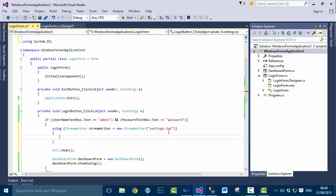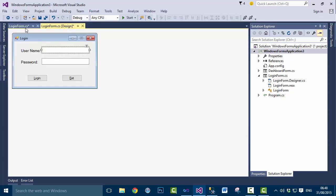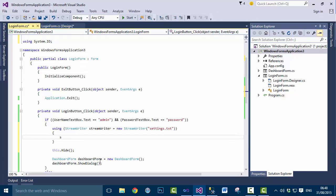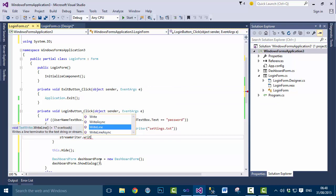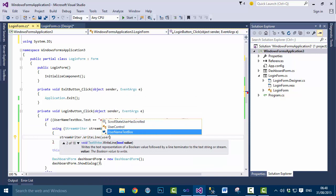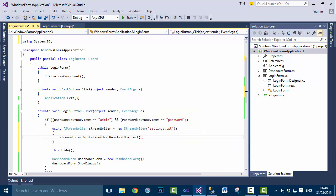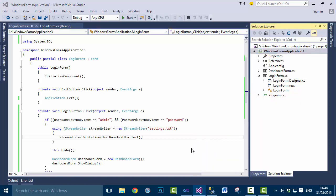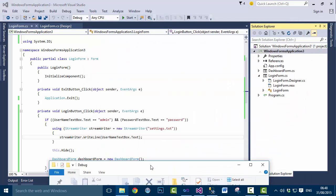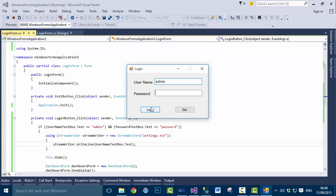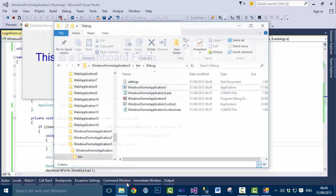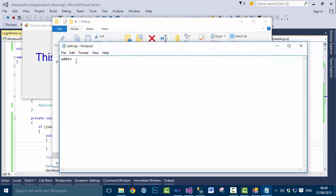Once the StreamWriter is set up, write the username value using 'streamWriter.WriteLine(UsernameTextBox.Text)'. If you go to the bin folder now, you won't see the settings.txt file yet. Run the application, enter the correct details, click Login, then go to the bin folder — you will see the file there with the value 'admin' saved inside.